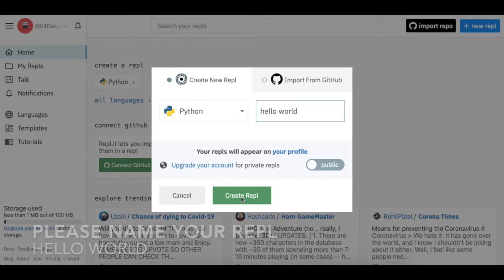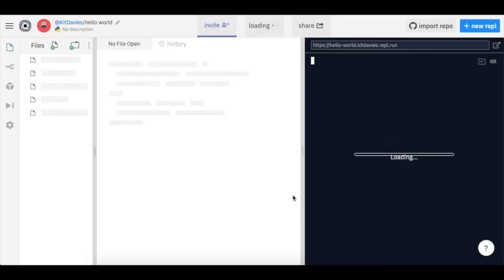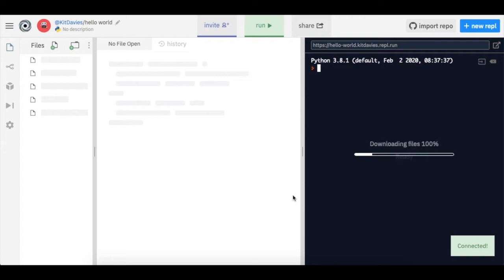You will then open this screen where you code in the middle section of the screen and your output comes on the right.